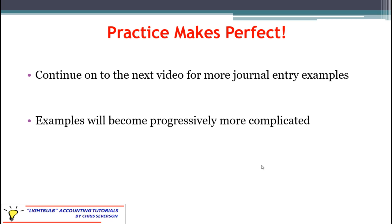That should give you a good look at adjusting entries under method two, the alternative method. Practice will help considerably with journal entries, whether adjusting or regular. We'll have additional videos with more examples that become progressively more complicated and cover different classifications of journal entries. We've covered the adjusting entries; the next video covers closing entries. Thank you for your time and I look forward to talking to you in the next video.